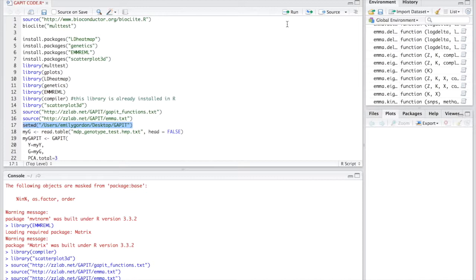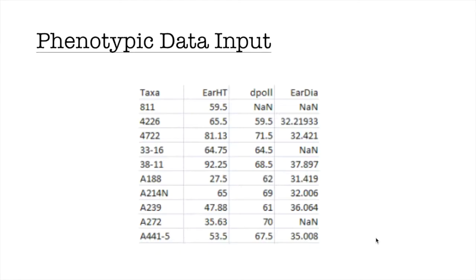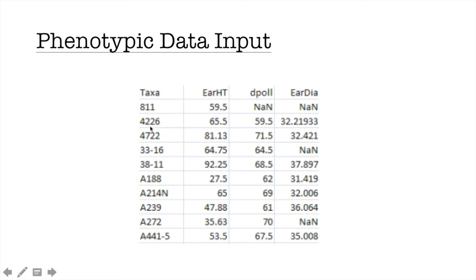Before we move on to the next step, we need to have our phenotypic data and genotypic data in a format that GAPIT can recognize. I have chosen to use the GAPIT tutorial data set to illustrate what kind of format GAPIT needs. For the phenotypic data, you should have your variety like variety 4226. For the next few columns, it should be your phenotypic data. For example, we have ear heights.